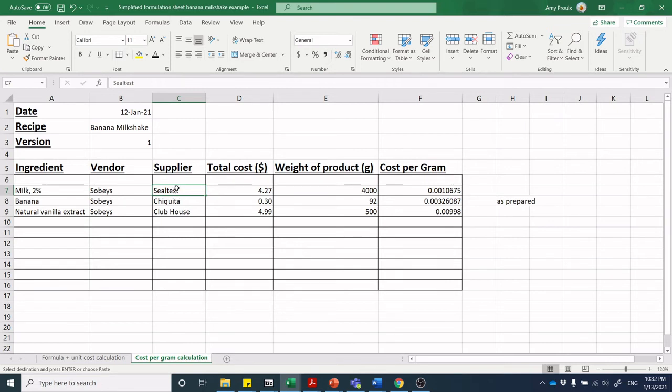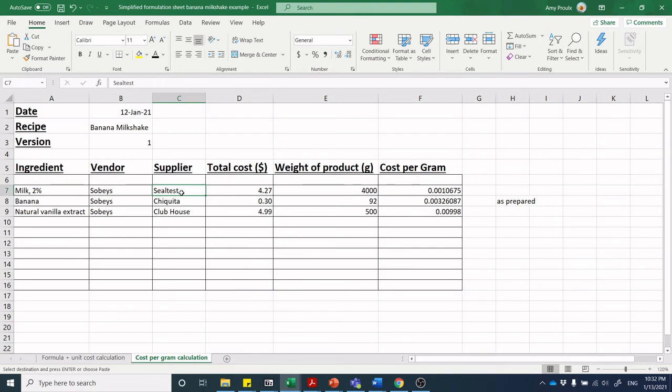You also want to maintain who is your supplier. Sobeys sells Sealtest milk, Sobeys sells Chiquita bananas. Same with vendors that are selling industrial ingredients. We'll talk about buying industrial ingredients at a later point. You want to put who is the actual supplier of those ingredients. In some cases the vendor and supplier will be the same. At a later point we'll start to put in things like catalog numbers or product numbers or even lot codes.